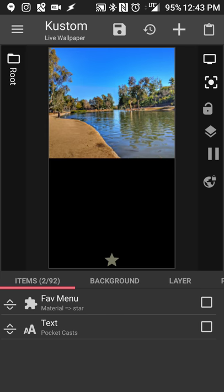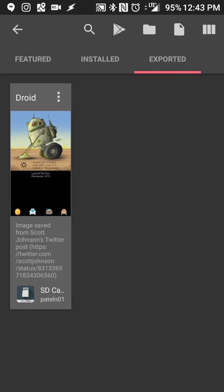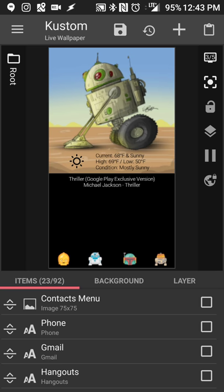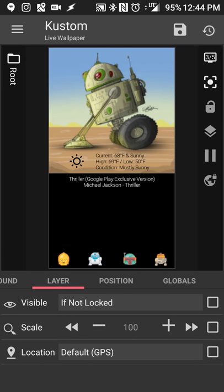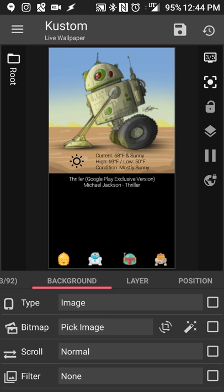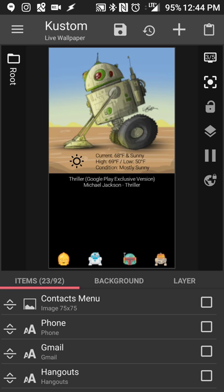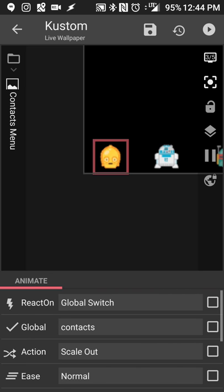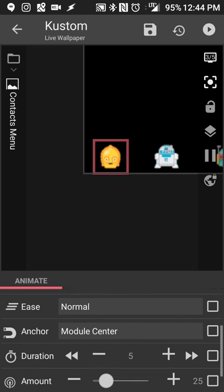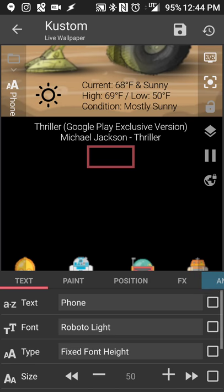Now I'm going to load the other preset I've already created. I saved an image from an artist I follow — Scott Johnson — who drew a droid along the lines of a Star Wars droid. I followed the same process: opened the image, resized it for the screen, then created switches for four folders at the bottom: Contacts, Social, Photo, and Media. No filters on the background, just a standard scrolling wallpaper fit to the screen.